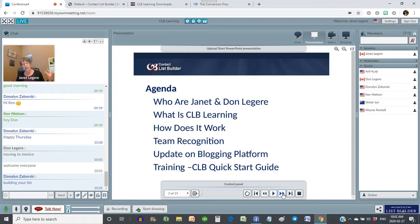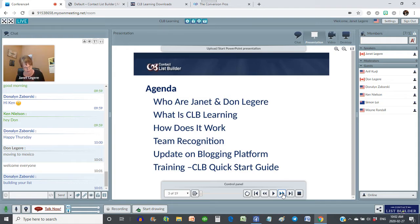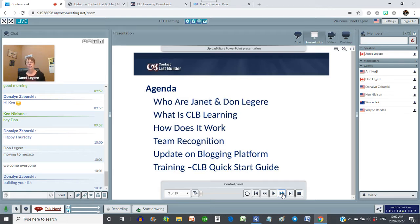Good news and bad news there, but in the end the system we have in place is incredible and you are going to love it. We'll show you that when we go into desktop sharing, when we get into the training section of our call today, when we're going to be showcasing our CLB quick start guide. Quick question: everybody out there who has downloaded and opened up the quick start guide, maybe even created your capture page?